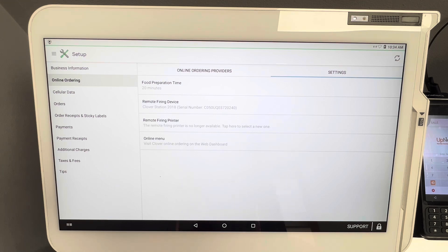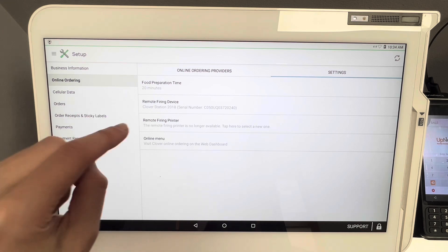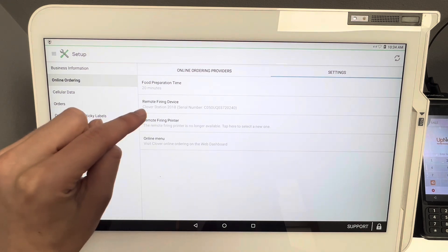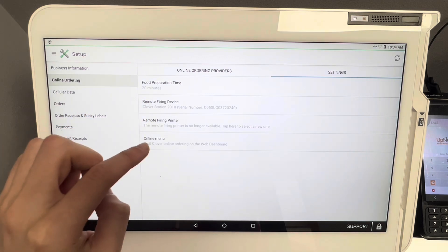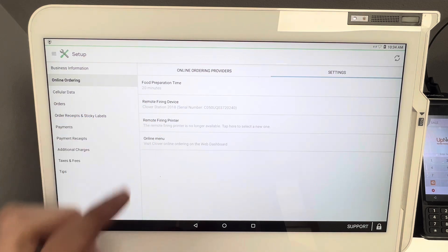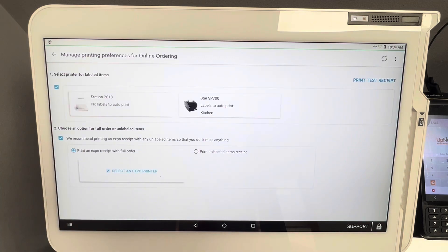Generally you want to pick one of those devices to be your hub for collecting and receiving the online orders. So for argument's sake, we're going to keep it with the Clover Station. And then going down to Remote Firing Printer, click on that.